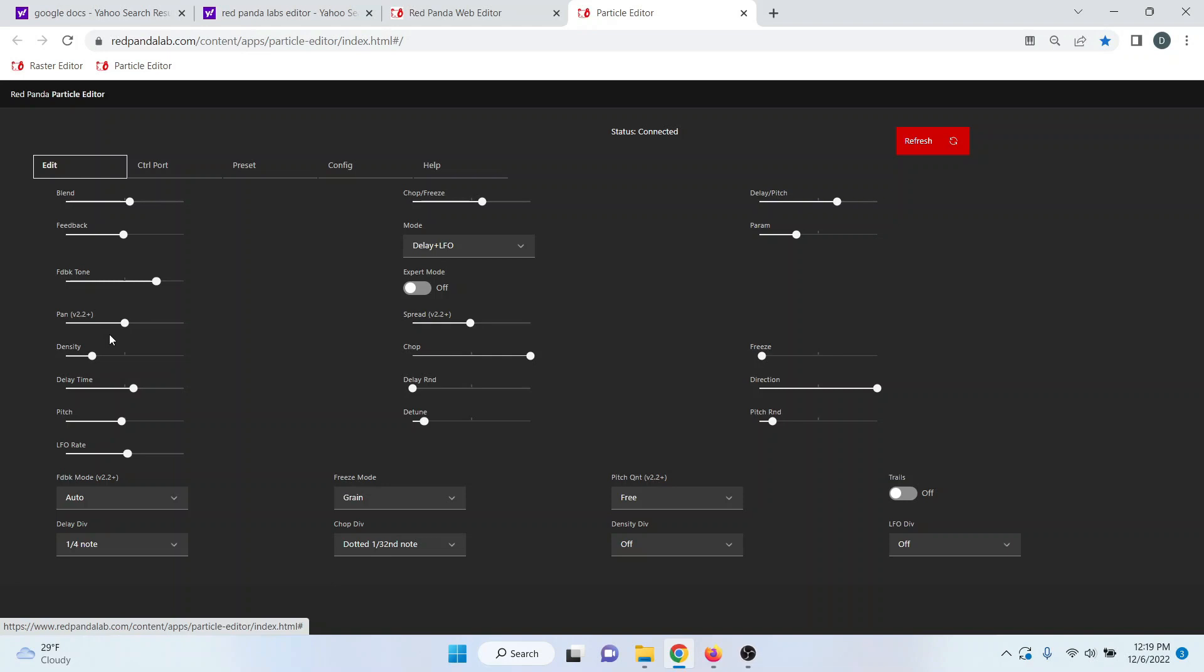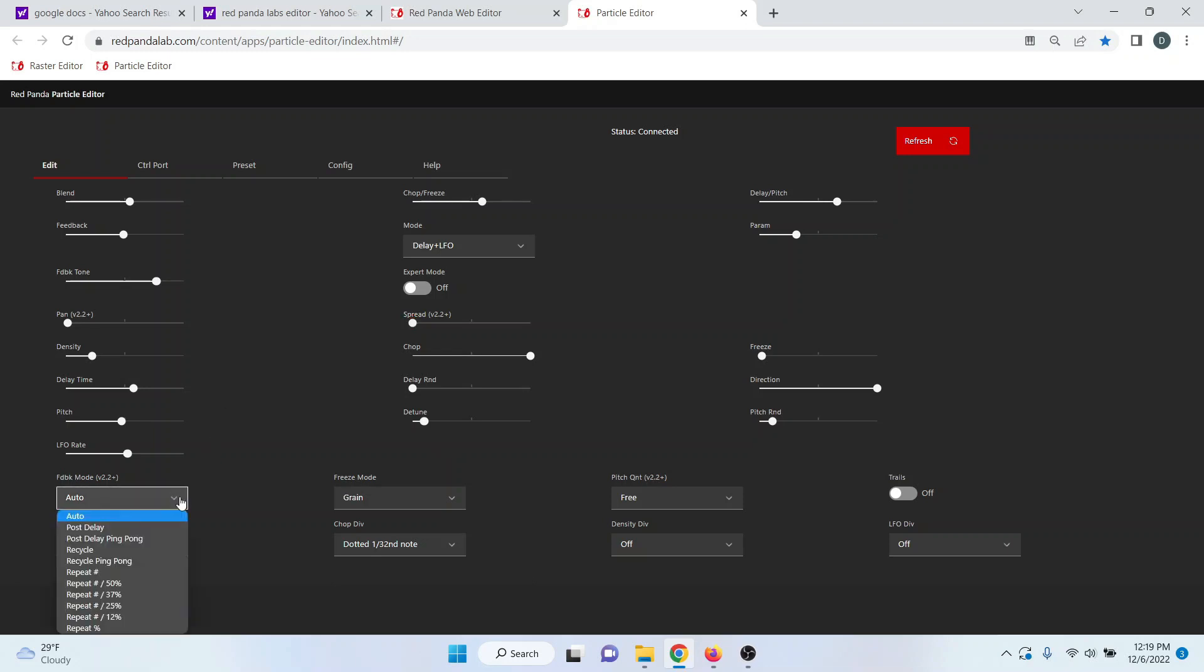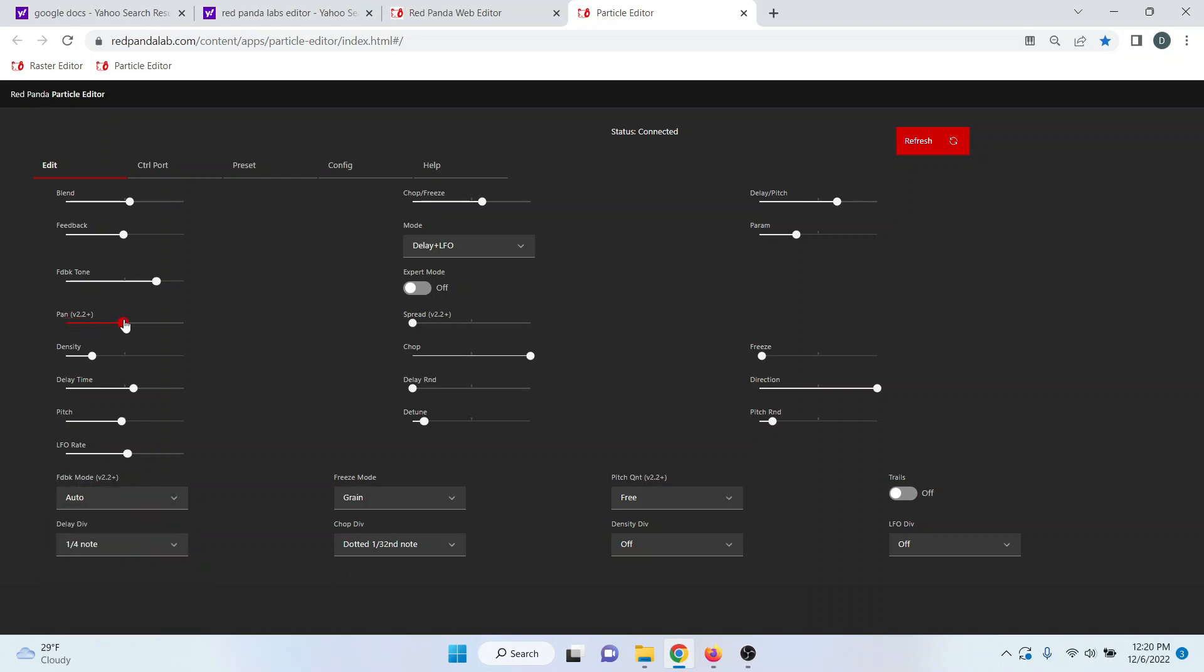There was a question that came up earlier about what the difference between pan and spread is. When you're dealing with stereo, there's a couple things to note. On the feedback modes, there are ping pong modes. Anytime you're dealing with a ping pong mode, you're dealing with sound that's bouncing back and forth between the left and right channels.